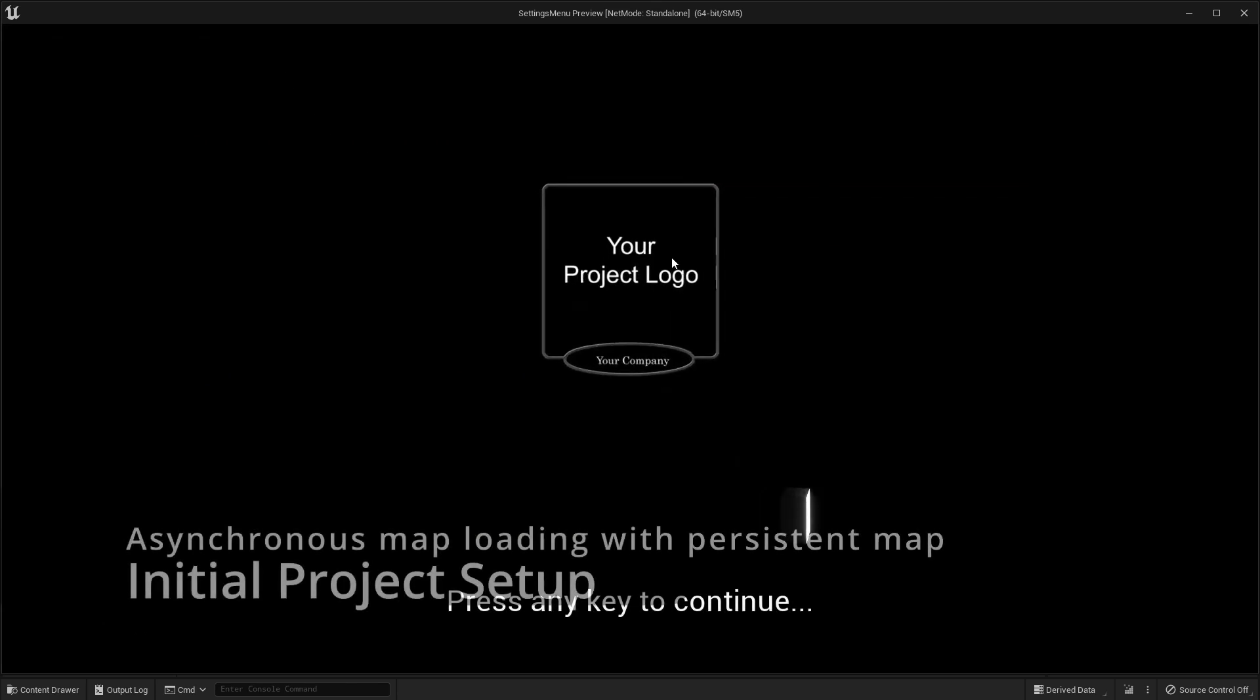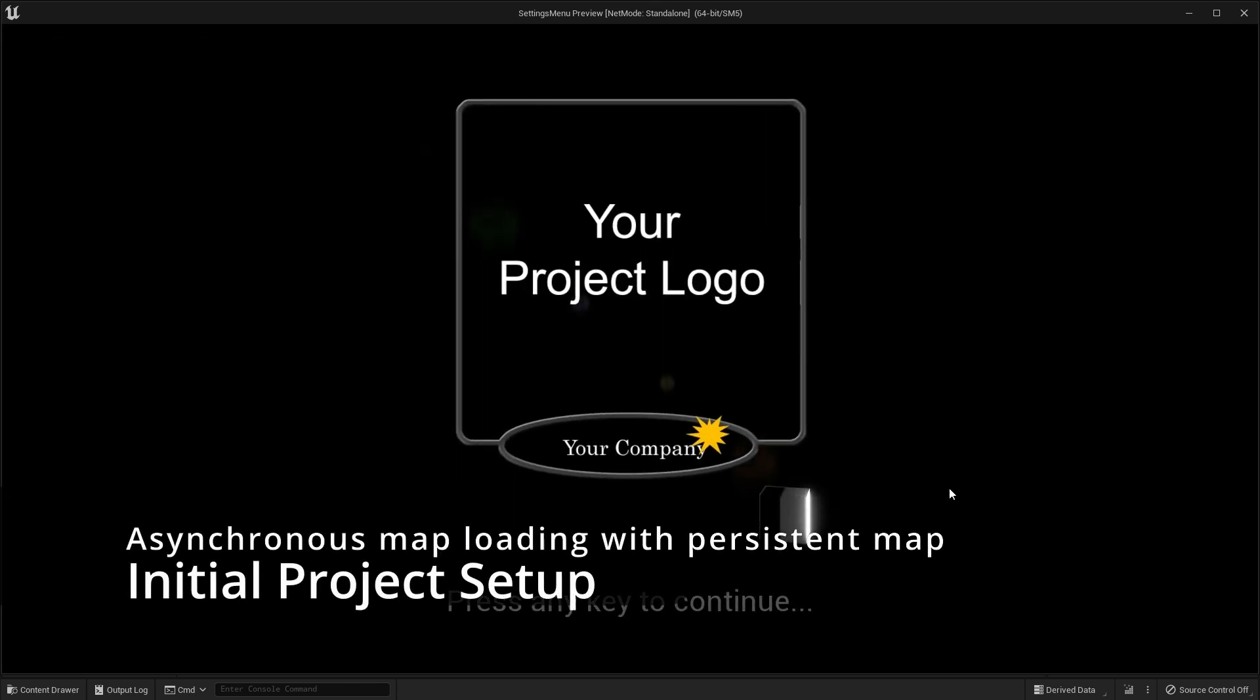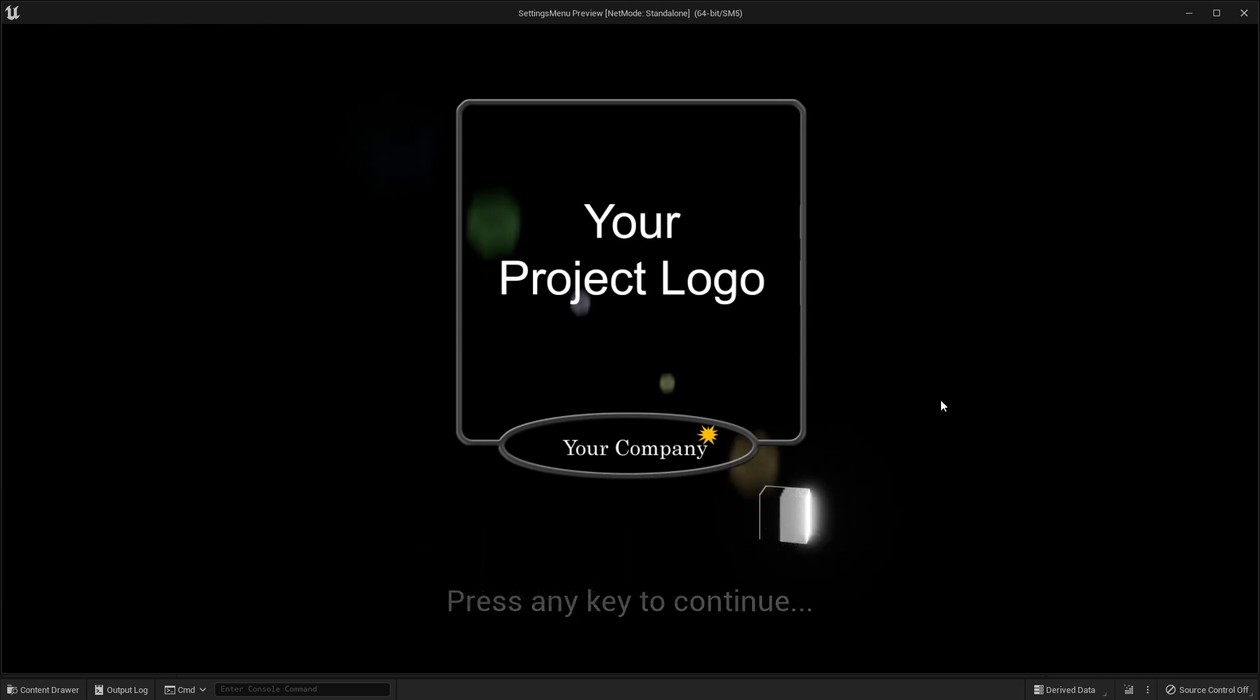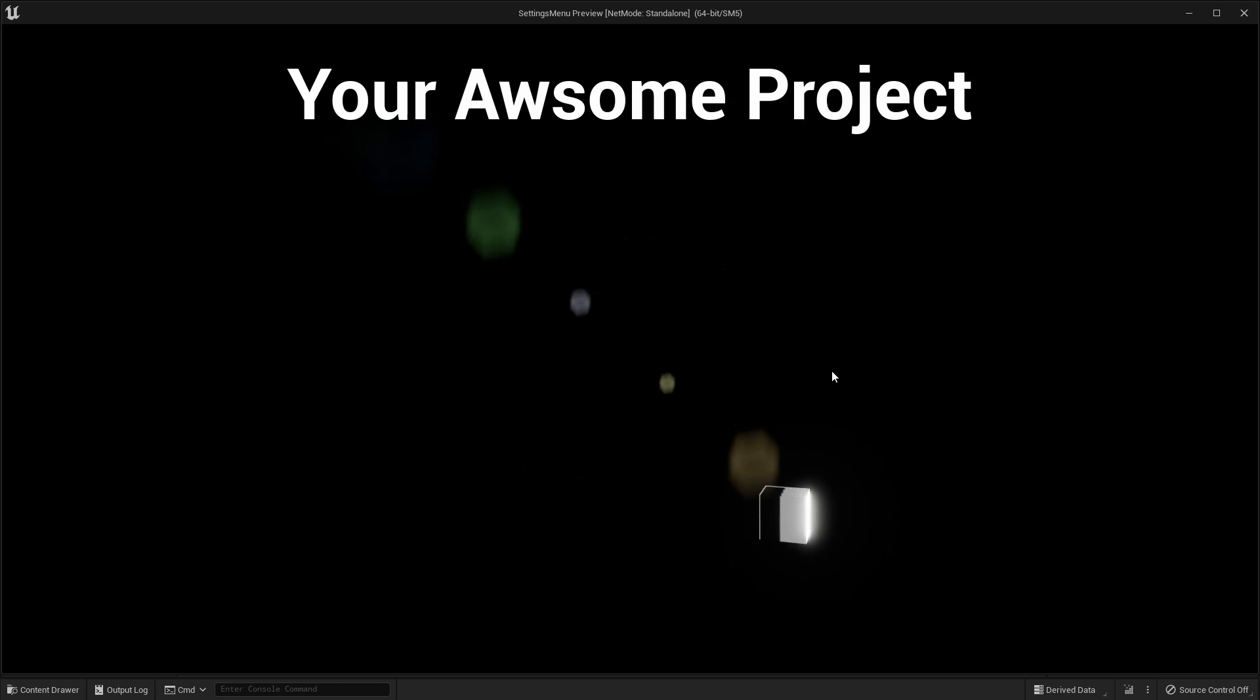Asynchronous map loading initial system with persistent map with simple welcome map and main menu map to speed up your project starting setup.